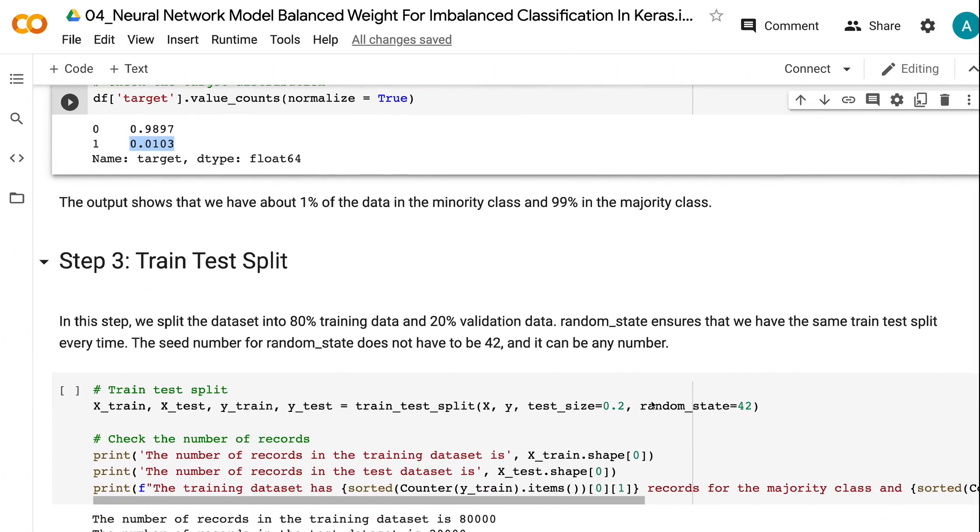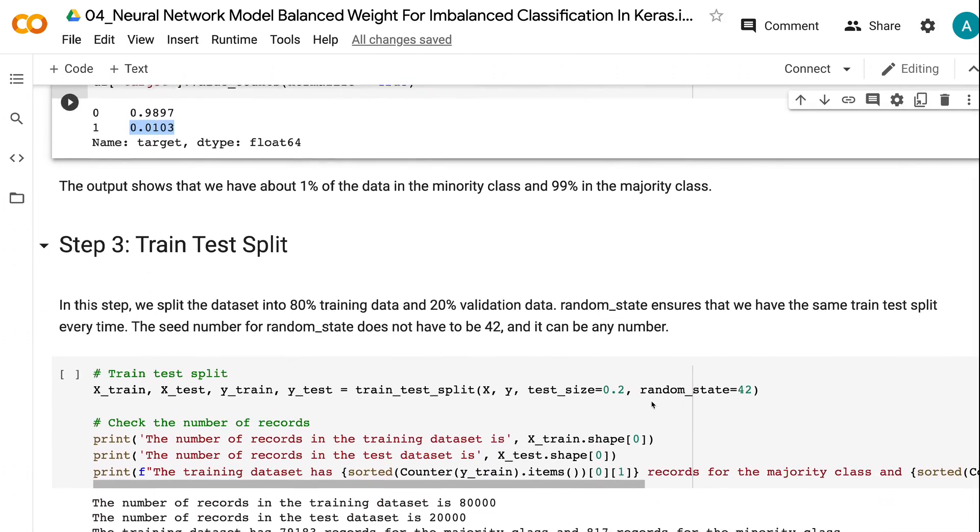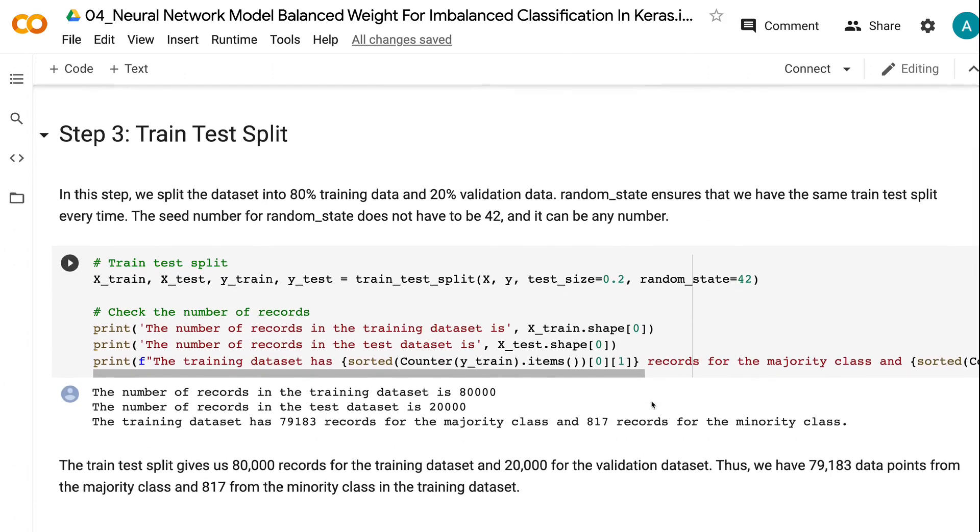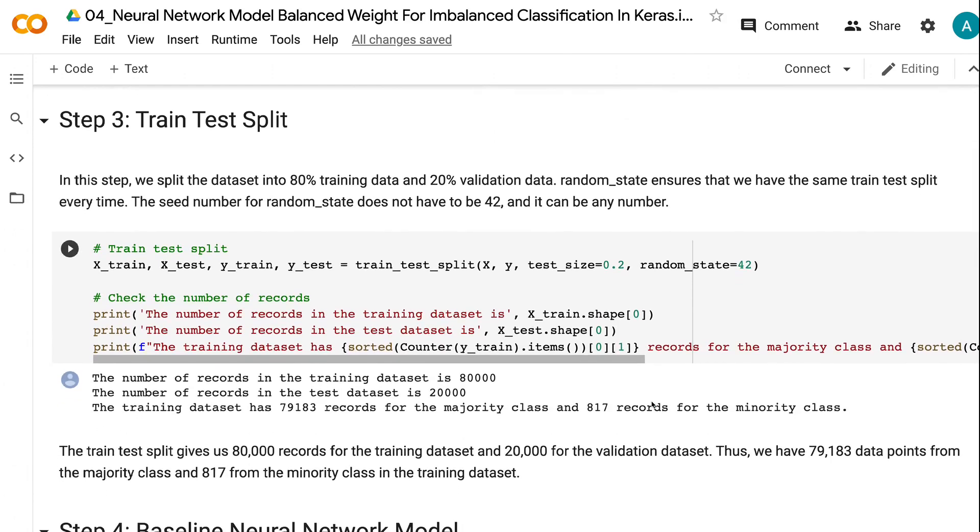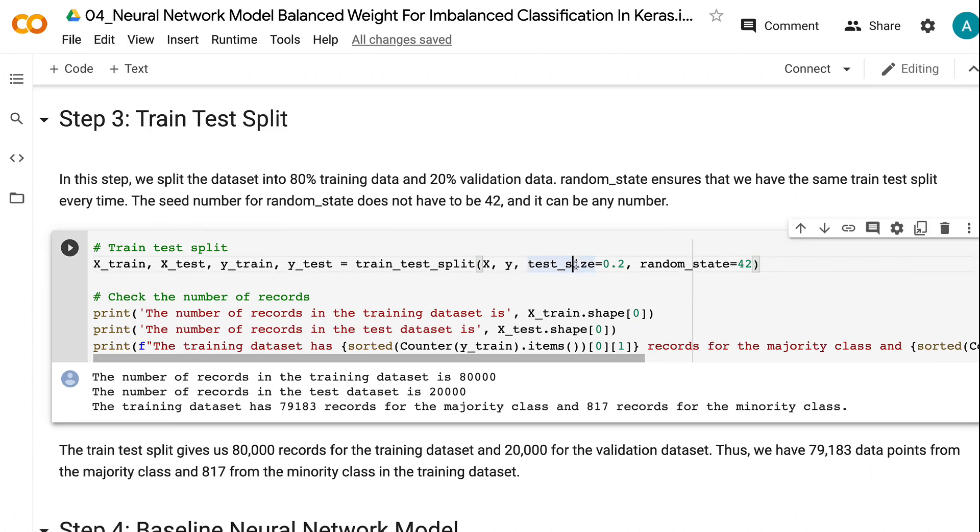The third step is to do a train test split for the imbalanced data. In this step, we split the dataset into 80% training data and 20% validation data. Random state ensures that we have the same train test split every time.